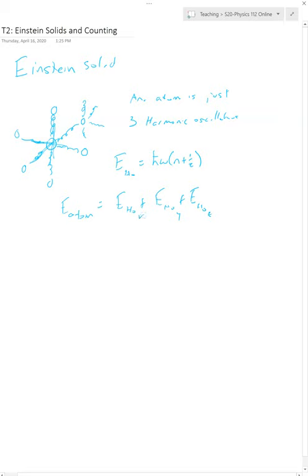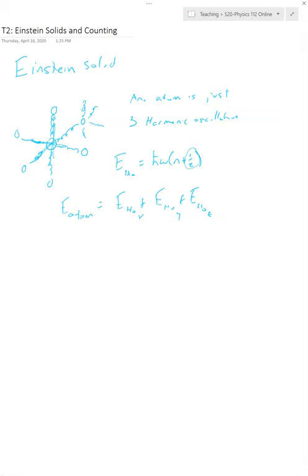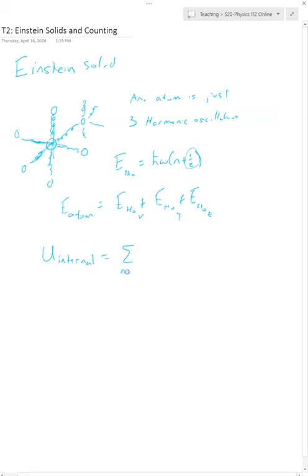So the energy of one atom is just the energy of the first harmonic oscillator plus the second plus the third, in X, Y, and Z. It ends up being really nice that you can very quickly get the total energy. There's a term here that doesn't have the N in it — this 1/2 H-bar omega — but because we can shift our energies by any amount, we're not going to worry about that term. You get the result that the total internal energy is the sum from n equals 1, 2, to 3N, where N is the number of atoms, and the 3 is because there are three harmonic oscillators for each atom.